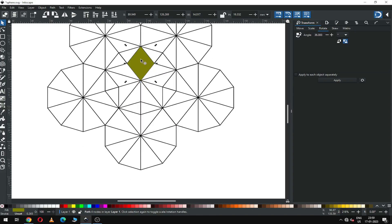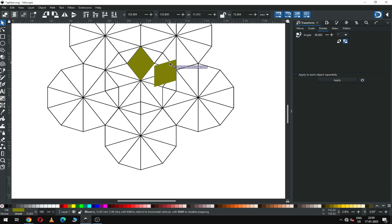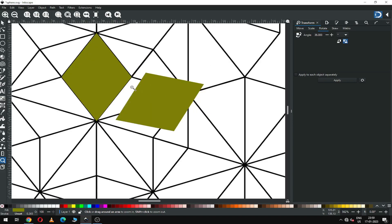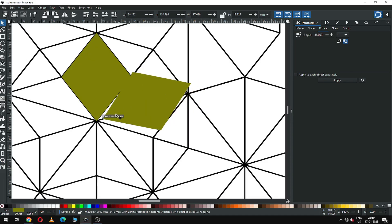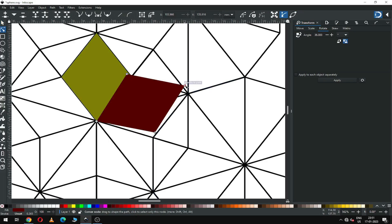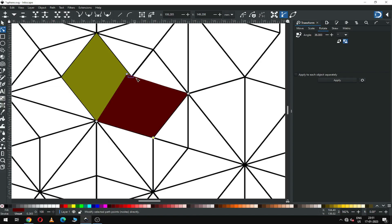Now duplicate this one. Rotate it and adjust it with the node edit tool. We should change the color of this object. Continue adjusting with the node edit tool and snap it.